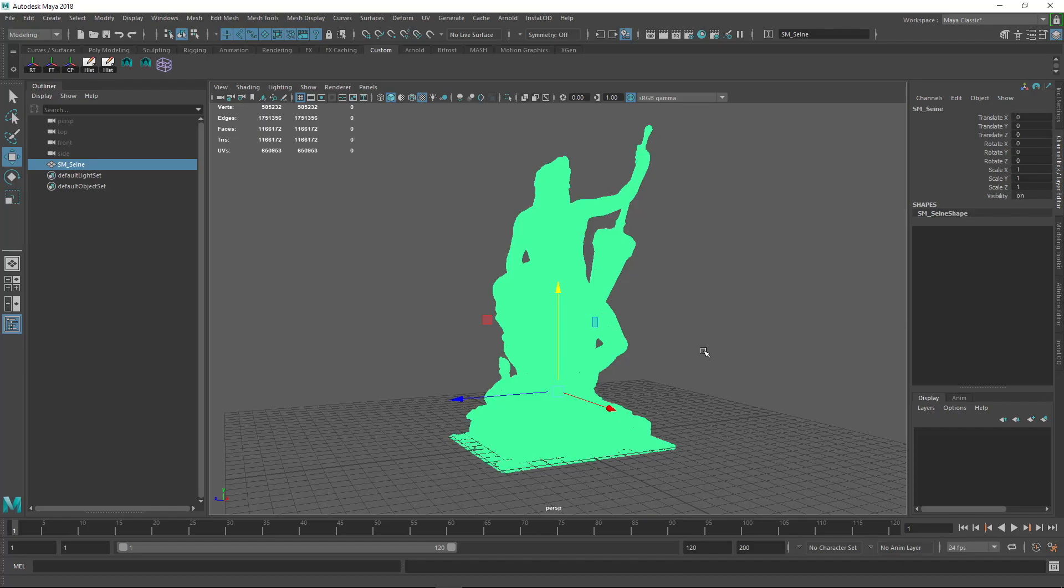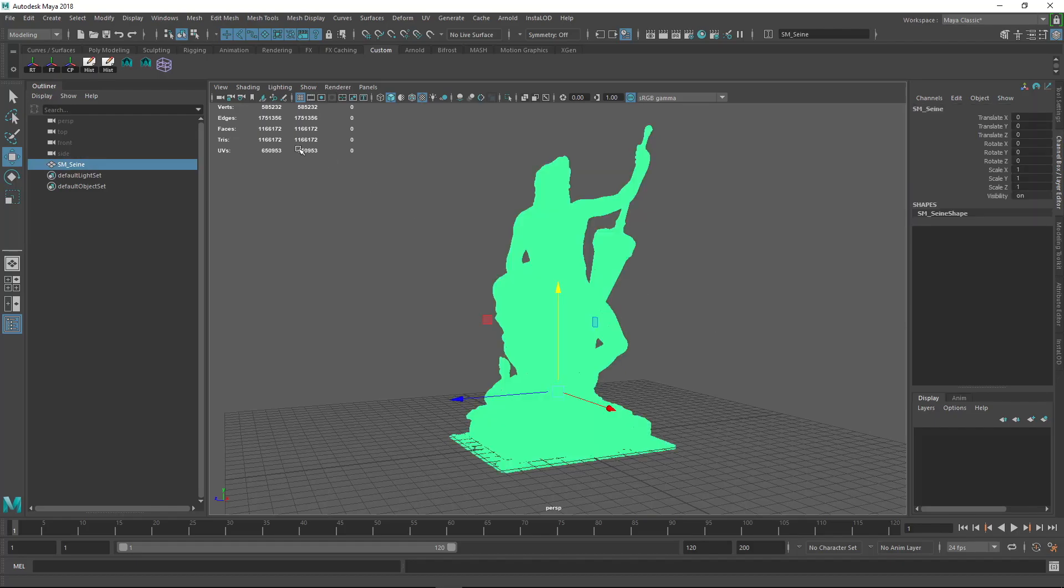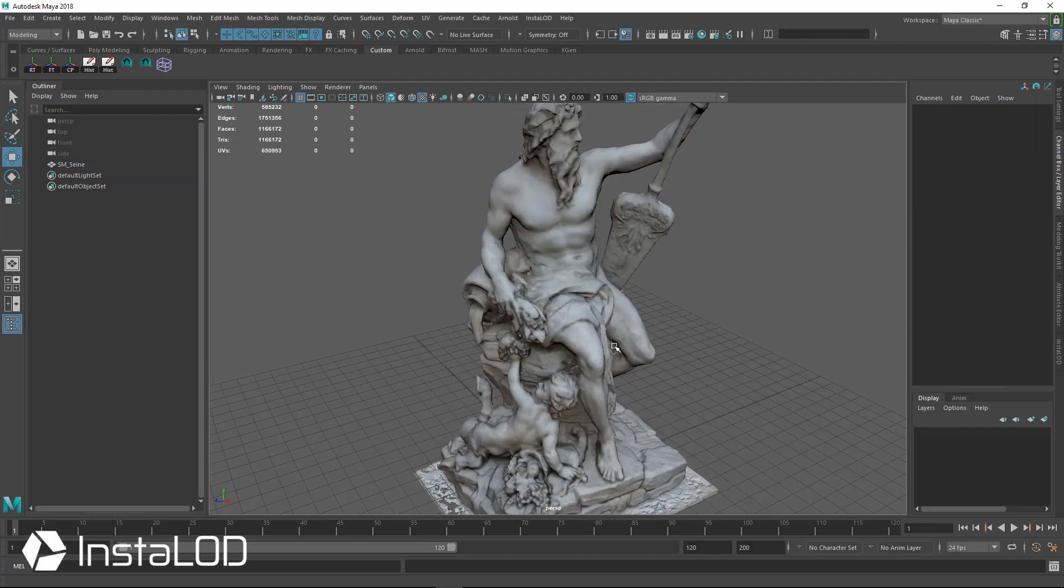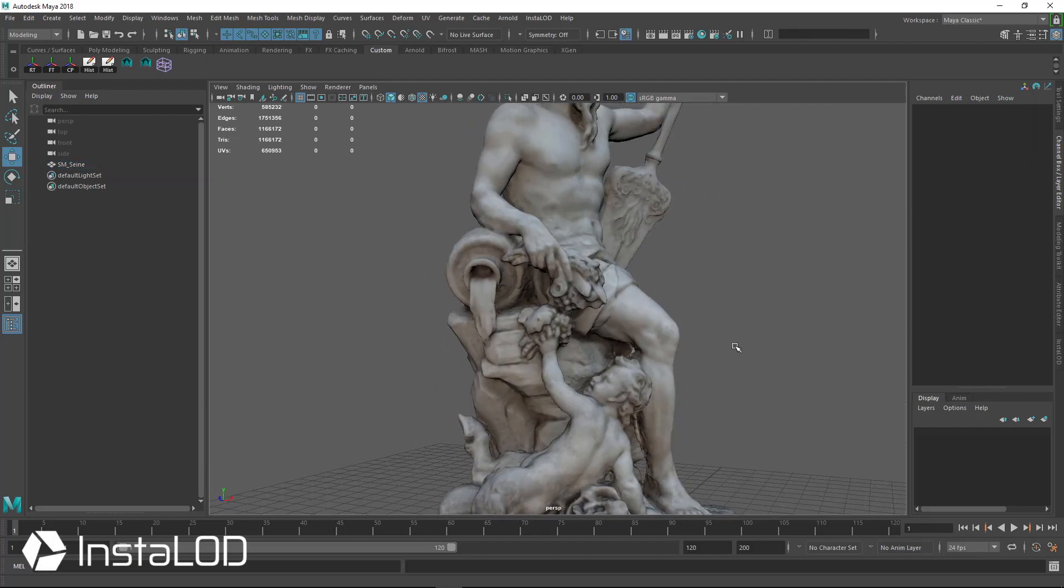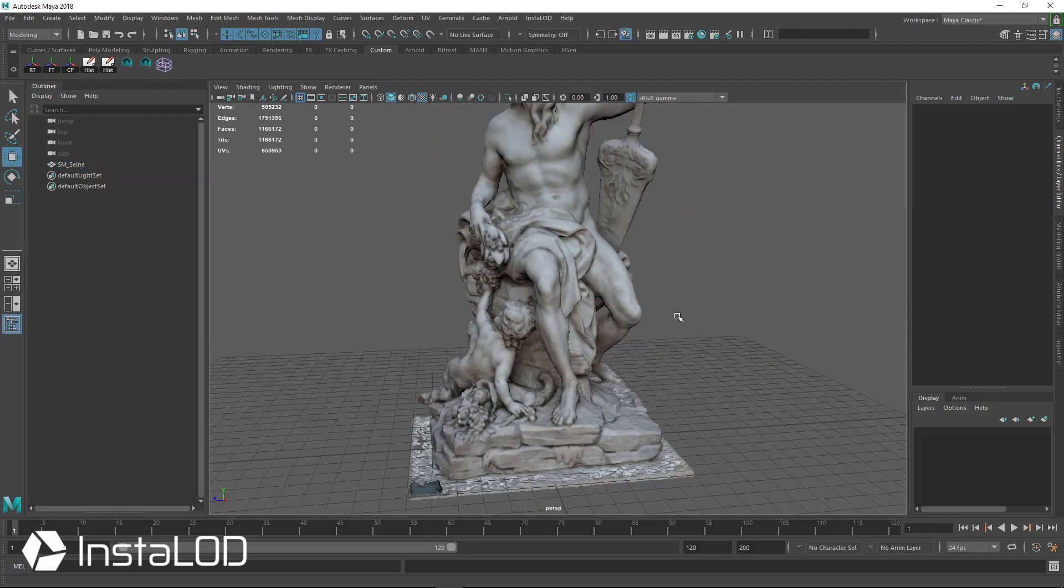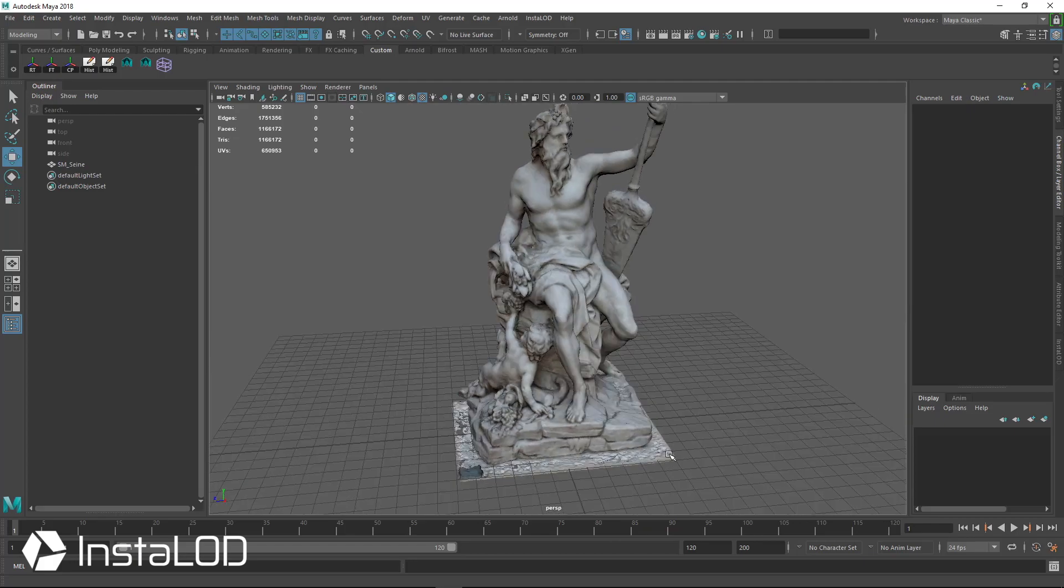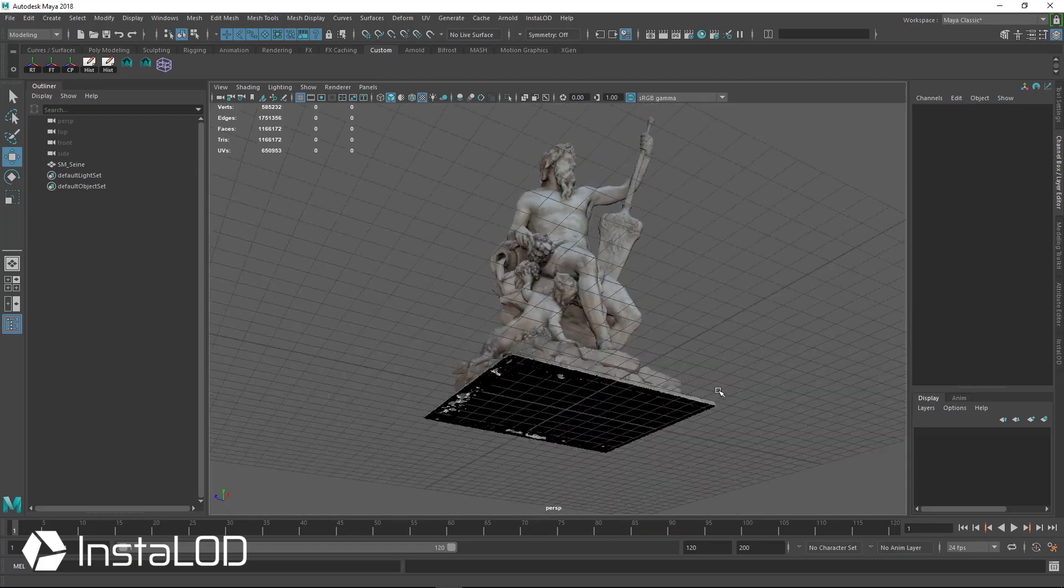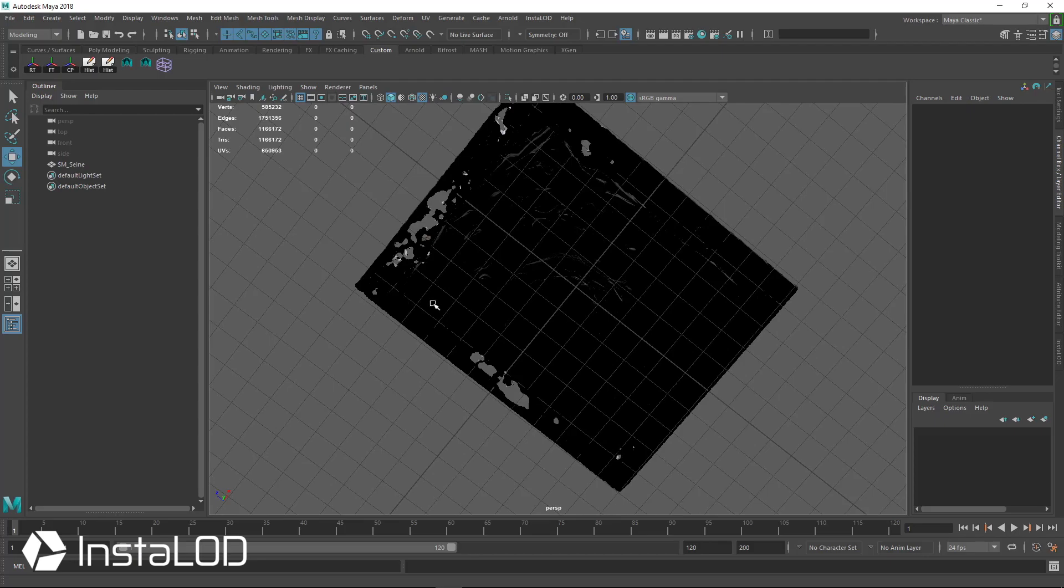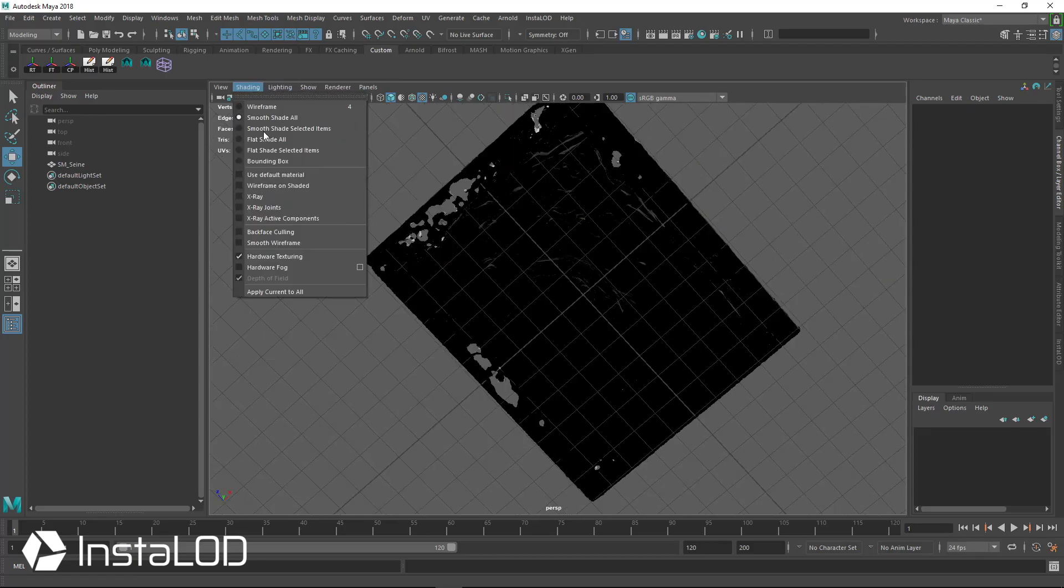Now here we're looking at a 3D scanned asset that came out to be a little over a million triangles. It's got a texture, and normally from the 3D scan data you have a lot of stuff at the bottom, and more importantly, you have a lot of back faces here.